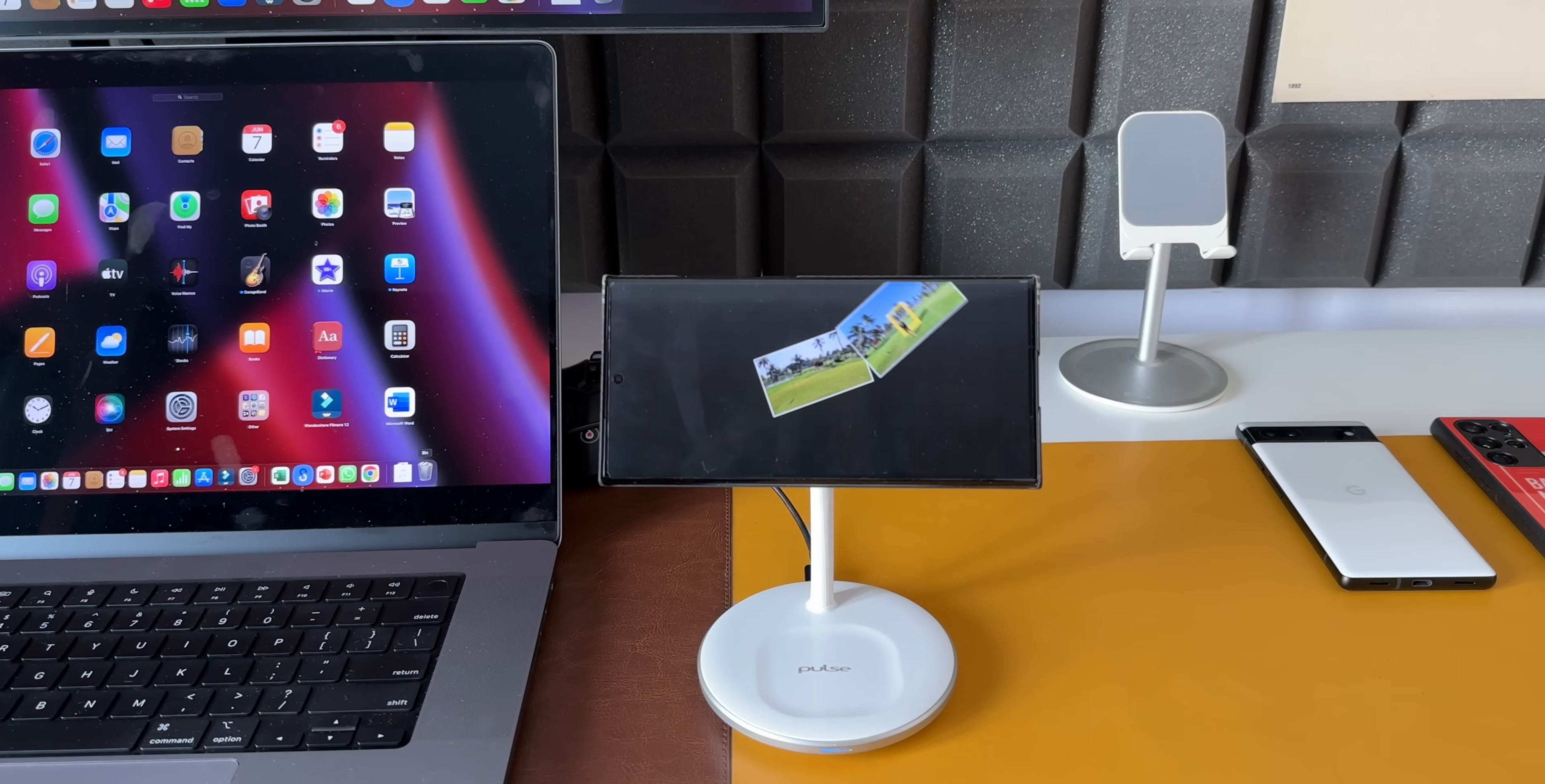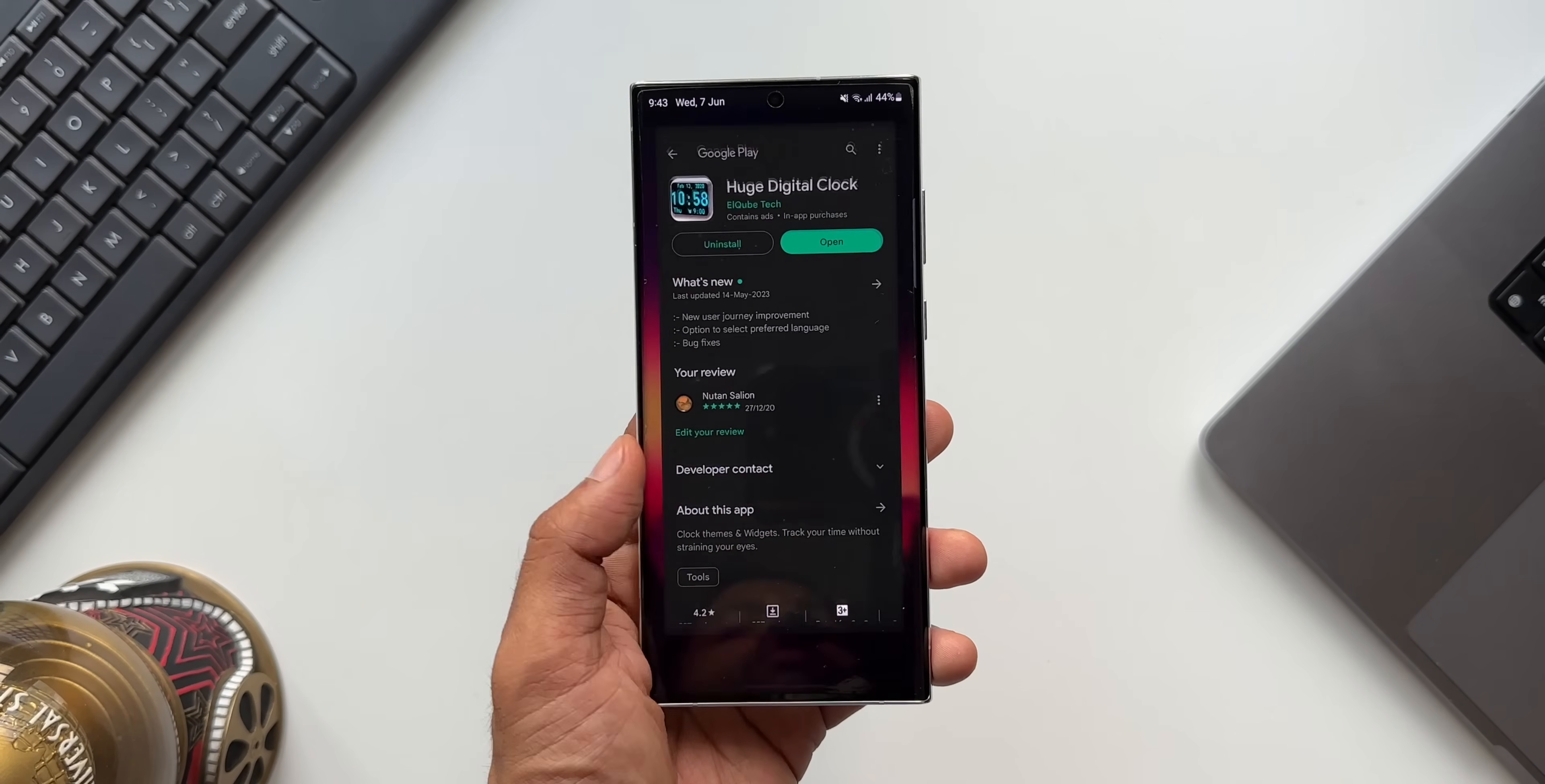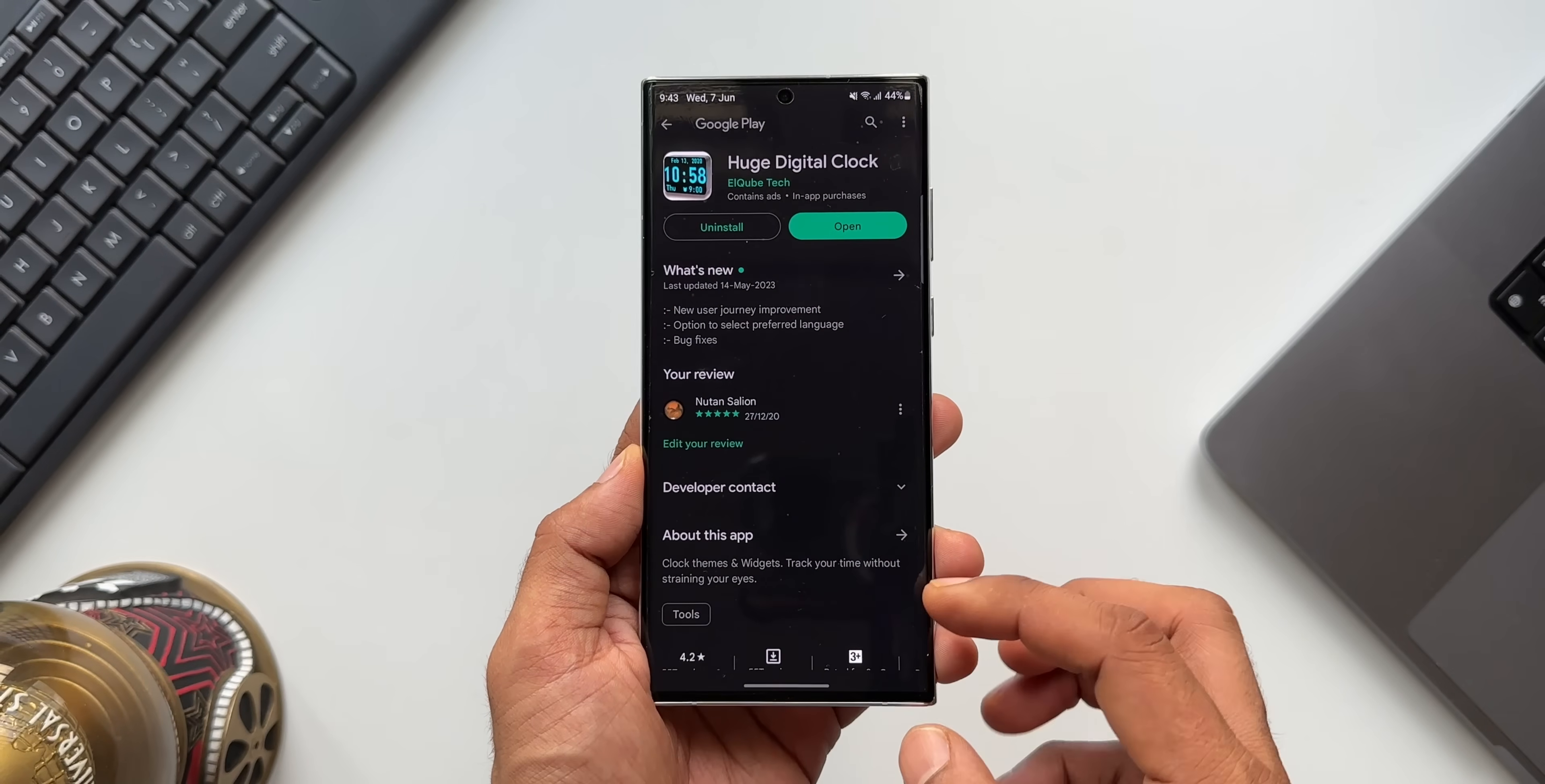To execute one of these features, we can use Bixby Routines and a third-party application. Here we have a third-party app called Huge Digital Clock which offers some beautiful looking clocks with current date information as well as weather information. I'll leave the link to download this application in the description.